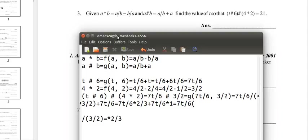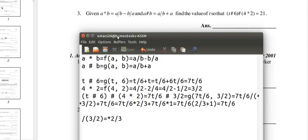2 thirds plus 1 is 2 thirds plus 3 thirds, which is just 5 thirds. So we're multiplying 7t over 6 times 5 thirds.